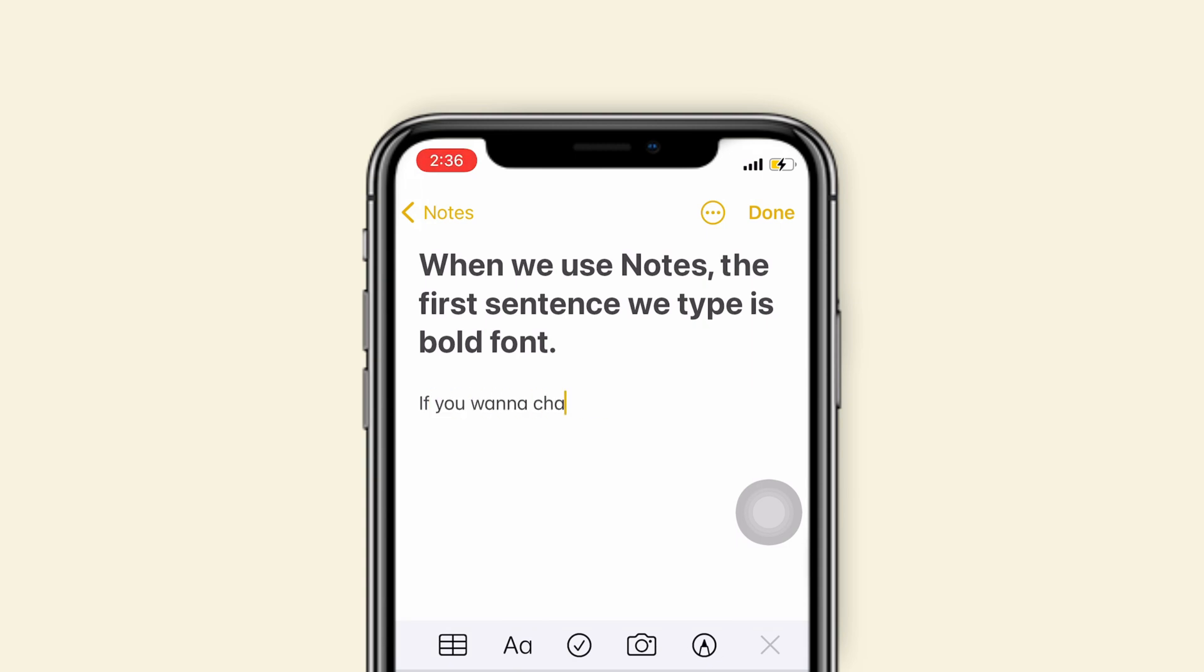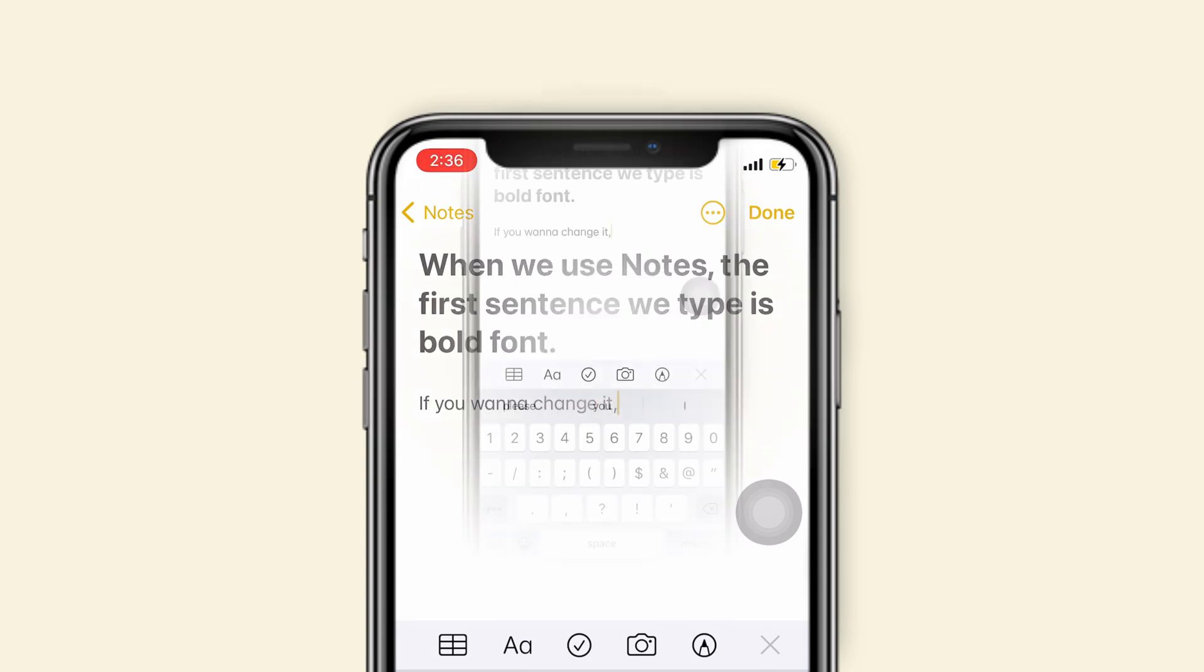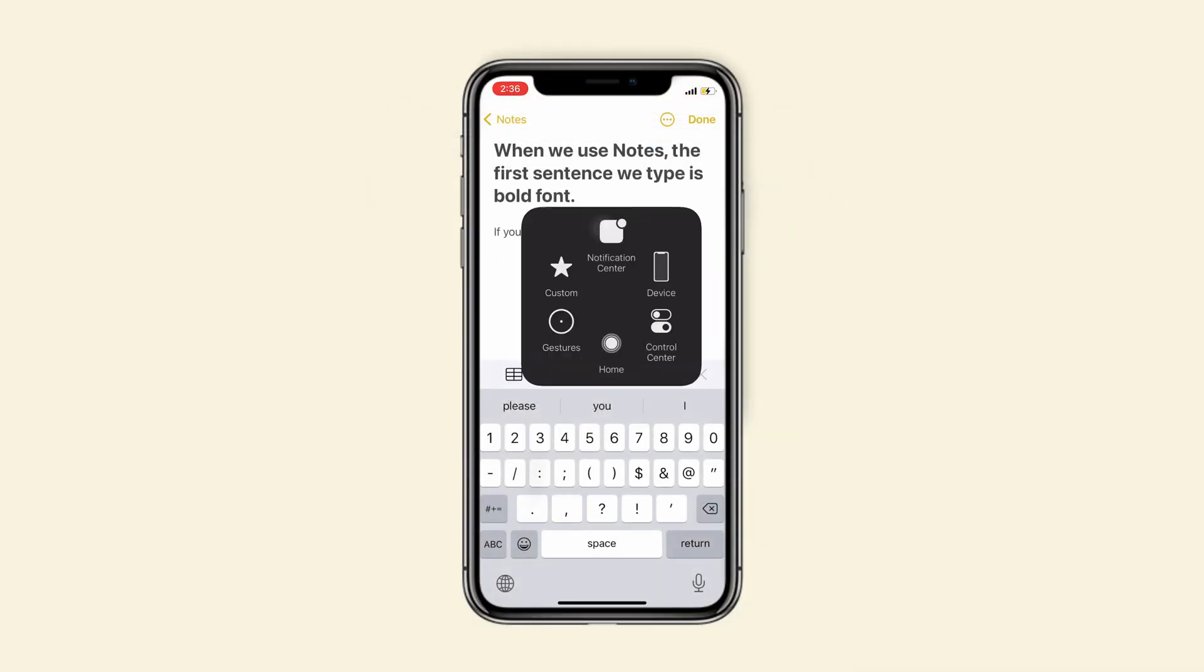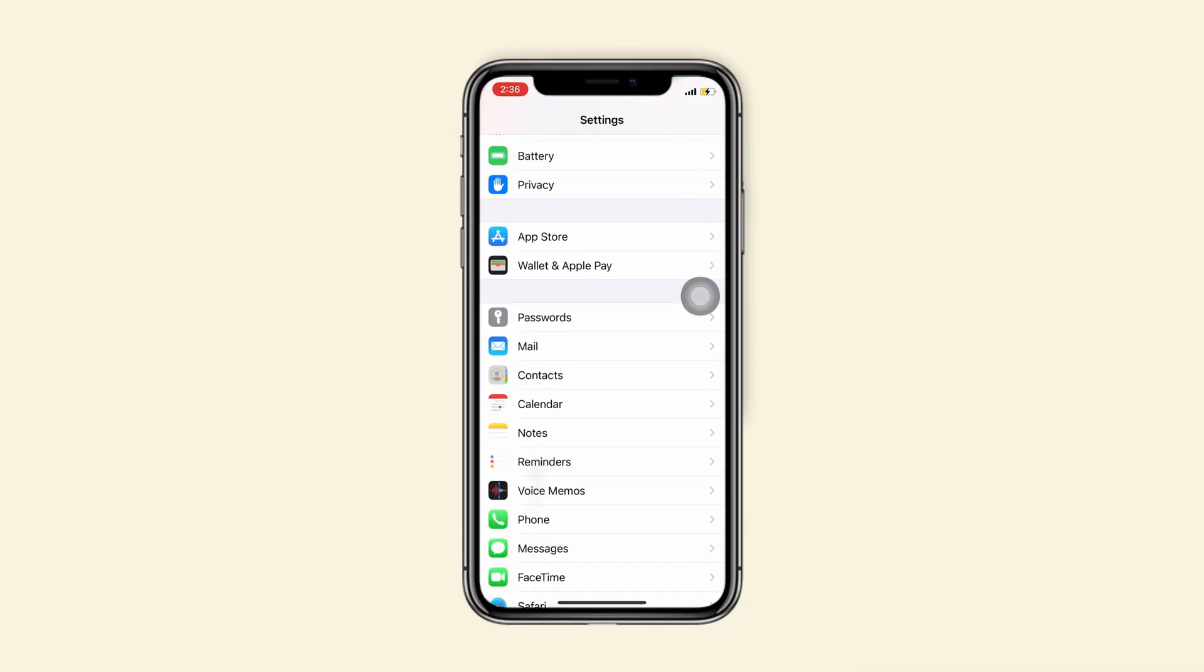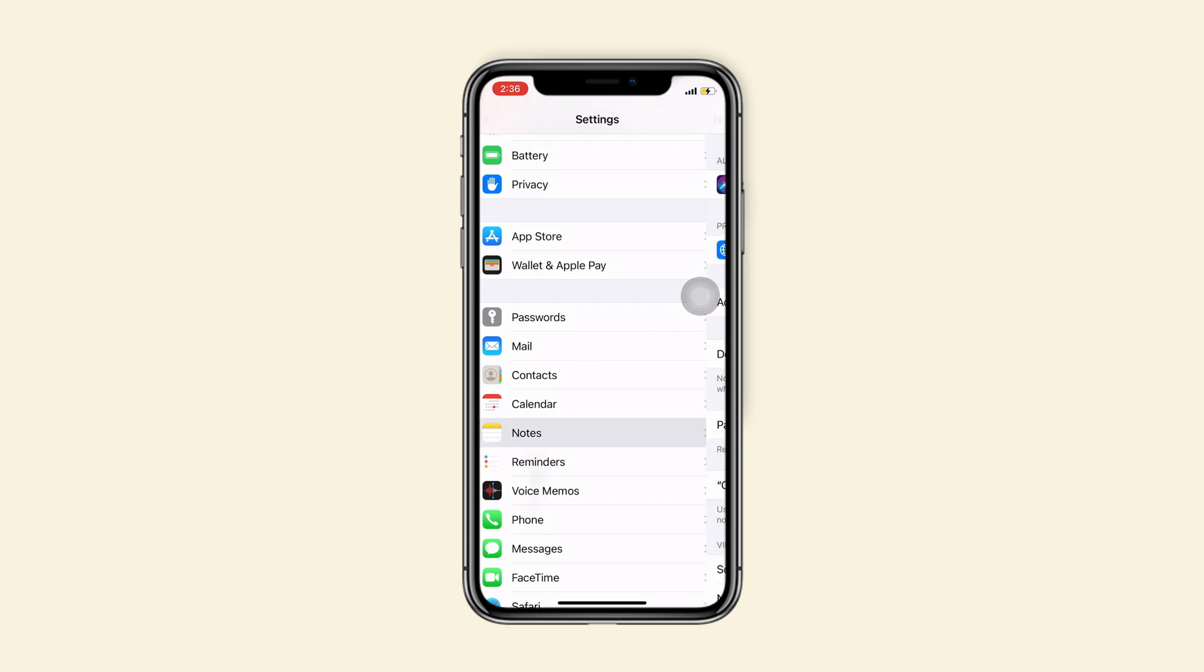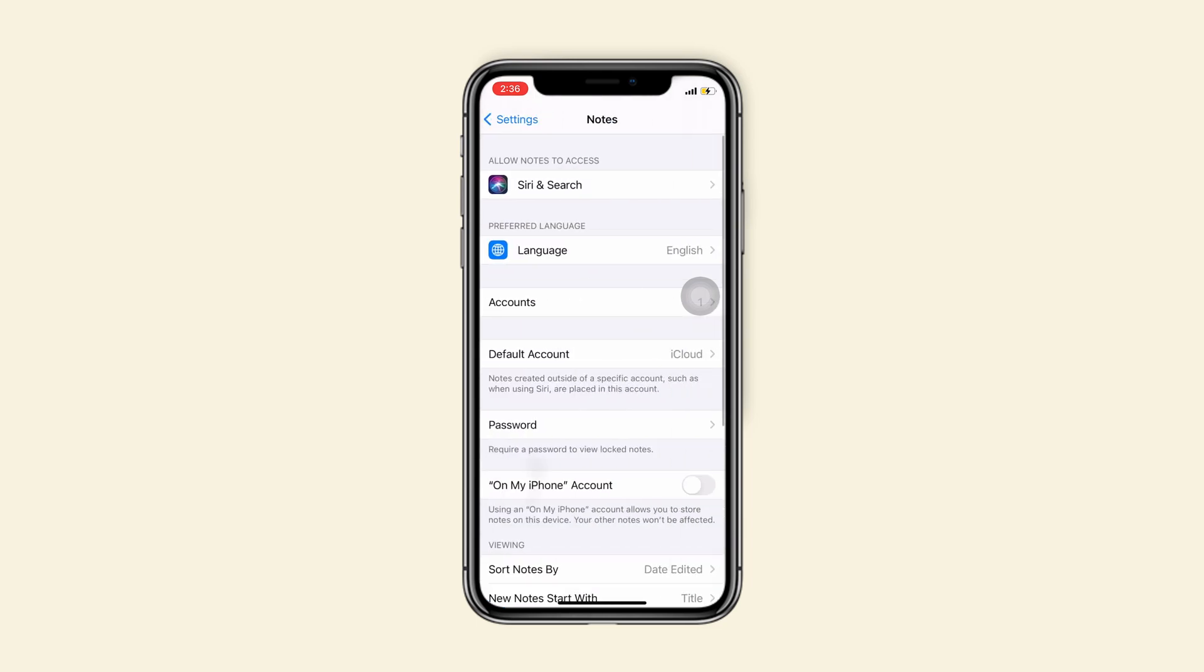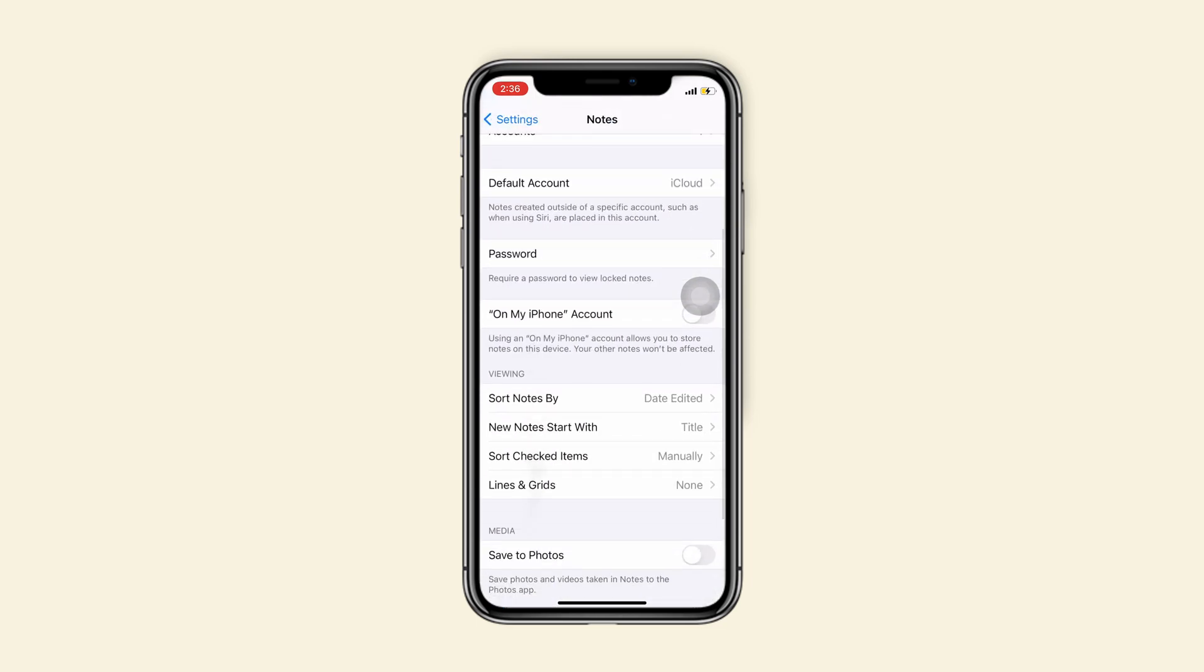If you want to make the font the same as the body, you just need to go to settings and find notes. Choose new notes start within viewing option and check body.